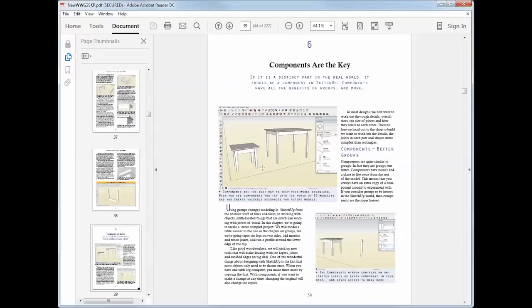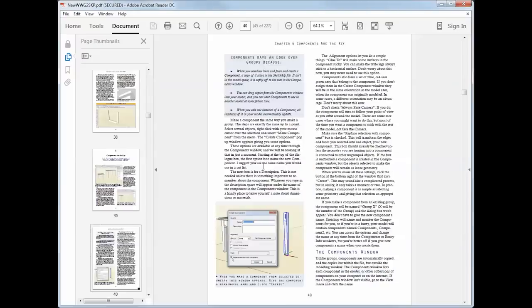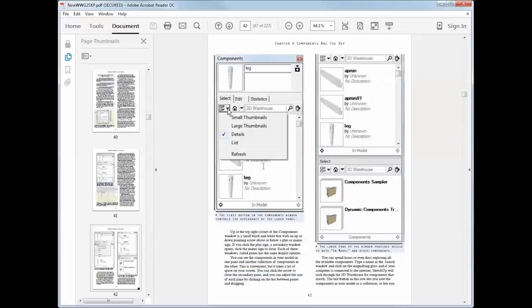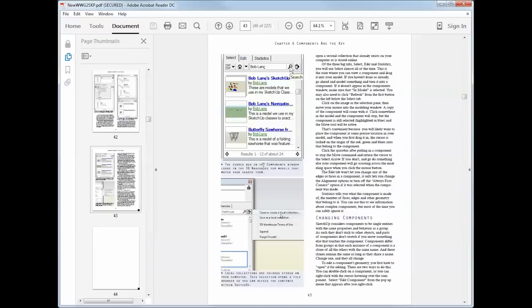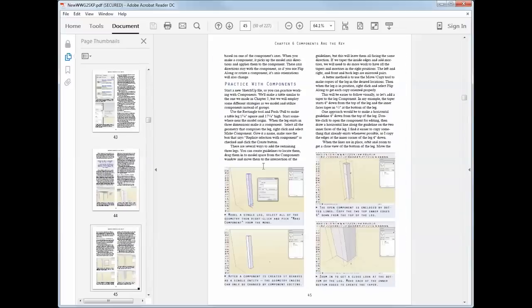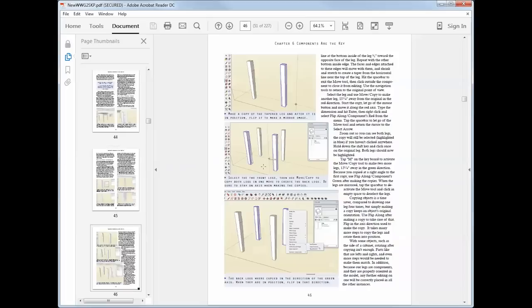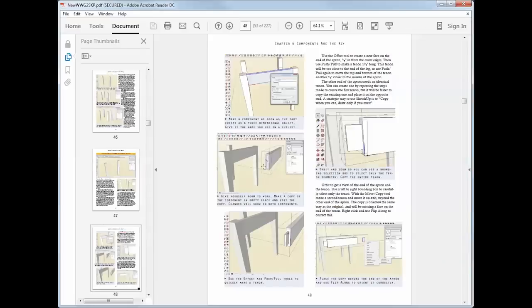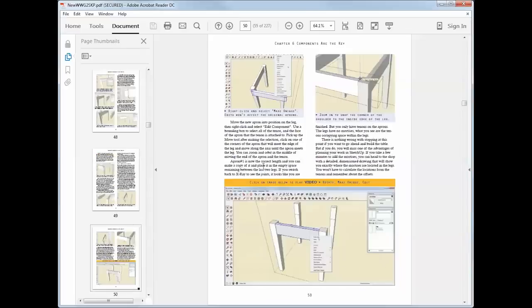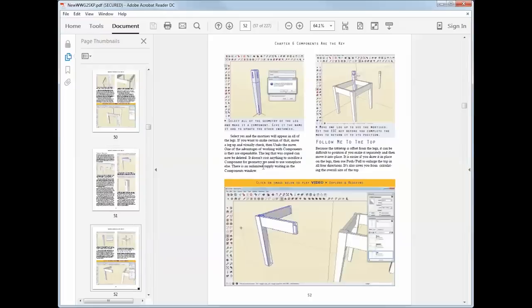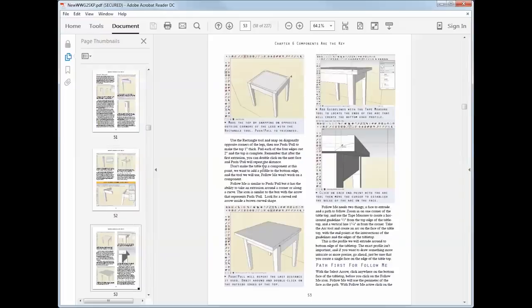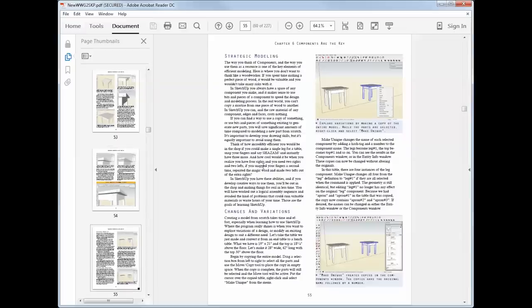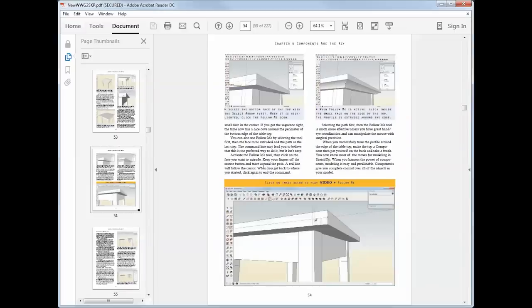As we get further into the book, we start working on real woodworking projects. So in this project of a little shaker table, you'll learn how to make mortise and tenon joinery, tapered legs, and how to work with components, one of the keys to being efficient in SketchUp. You'll also learn the easy way to use the Follow Me tool.